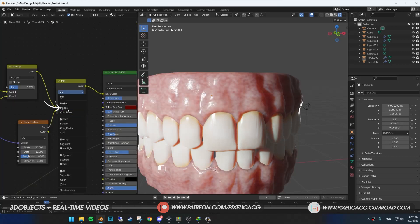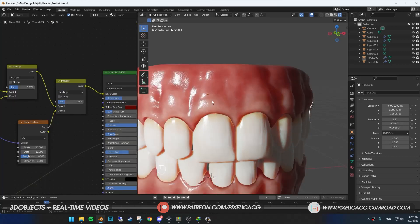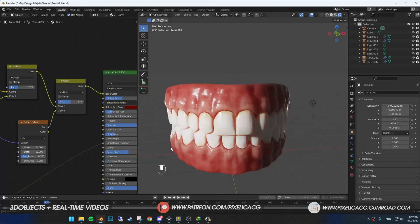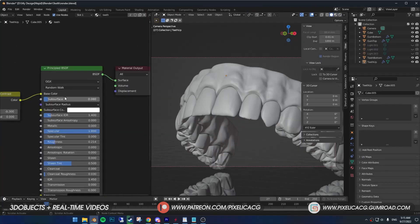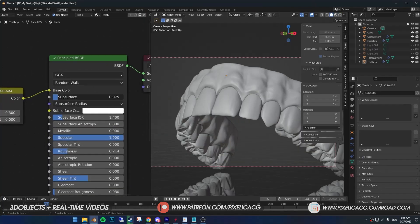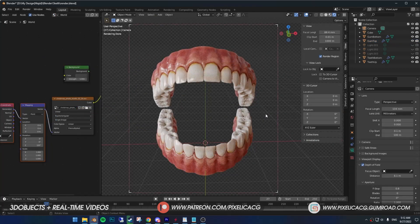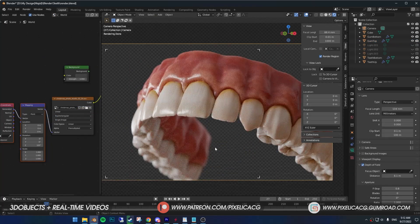If you're gonna render it with cycles, make sure you turn down the subsurface on both teeth and gums, cause subsurface is way more intense in cycles. And this is our final shader.